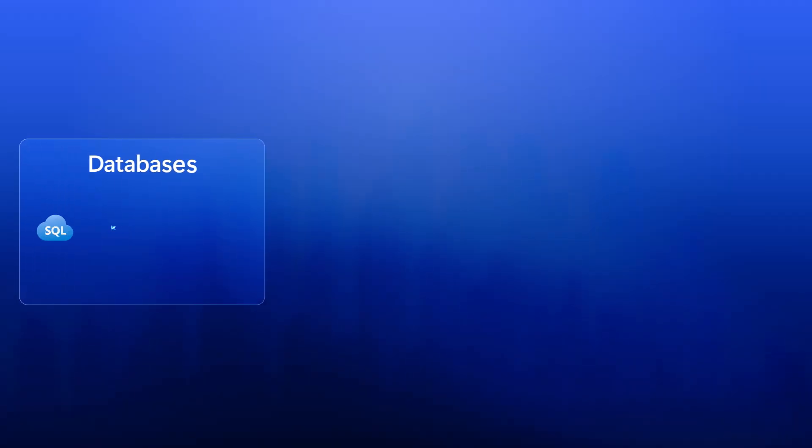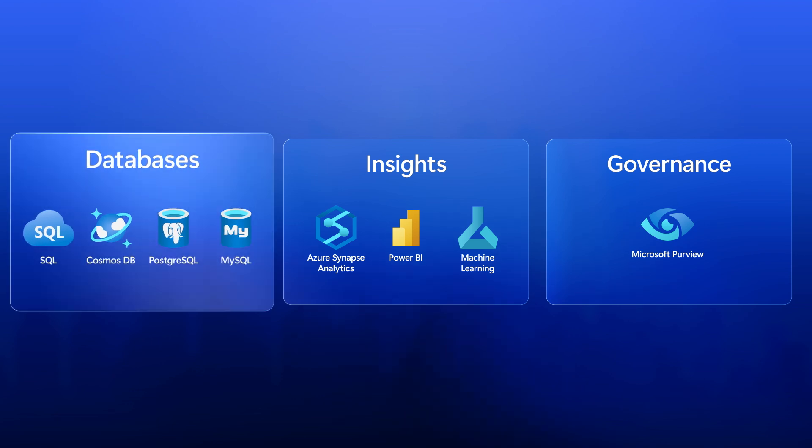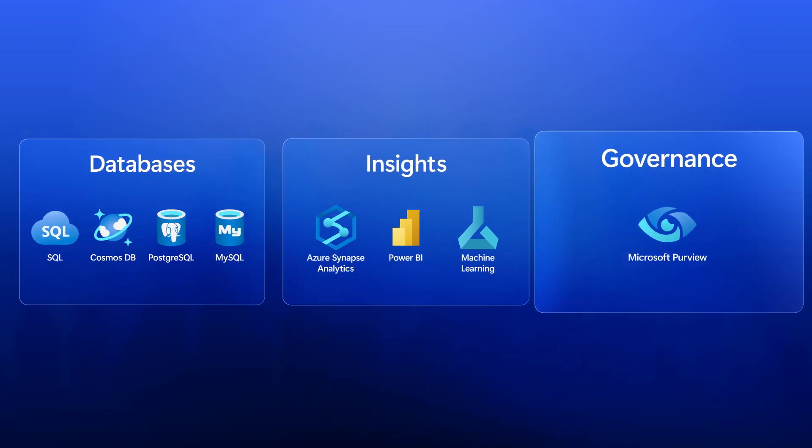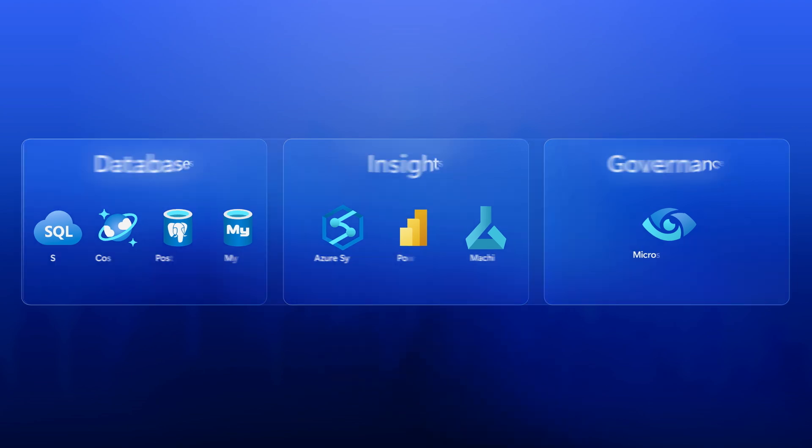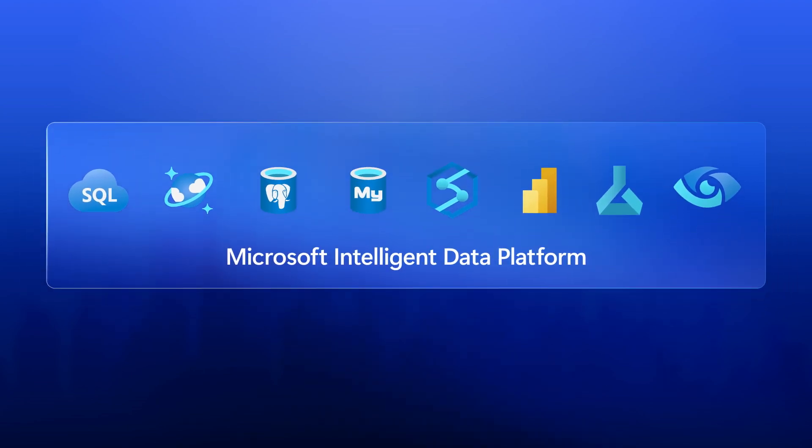We've been working with you and your team for a while now and keeping track of all the updates across all of our database services, analytics, and governance solutions. They are great options on their own, but together they form the Microsoft Intelligent Data Platform. That's right, they do, and it's really by design.